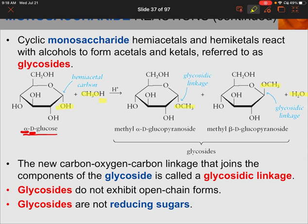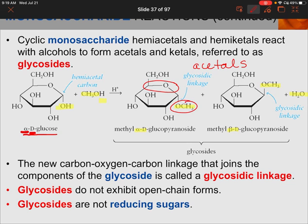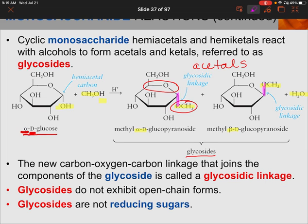We end up with two products: one where the OCH₃ points down (alpha-D) and one where it points up (beta-D). These new products are acetals, also called glycosides. The new carbon-oxygen-carbon linkage joining the components of the glycoside is called a glycosidic linkage. Glycosides do not exhibit an open-chain form — they're stuck in the ring form — and glycosides are not reducing sugars, so they cannot be oxidized.